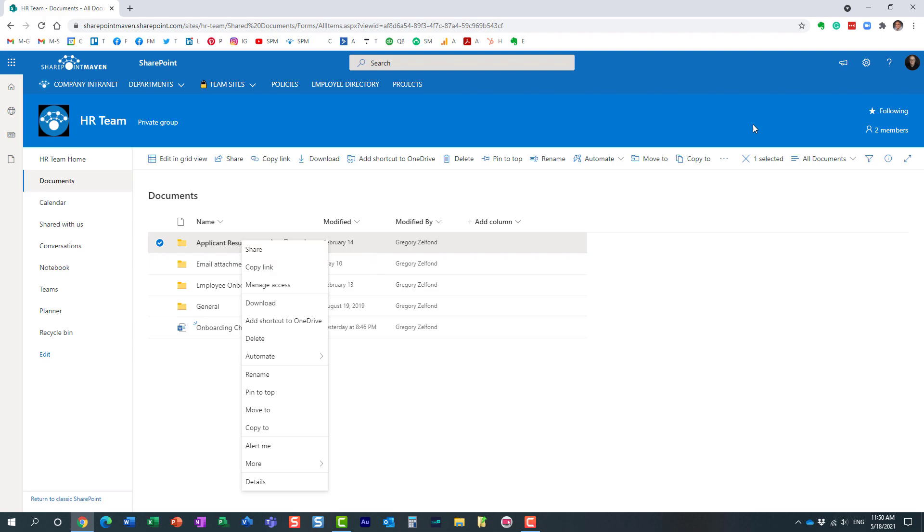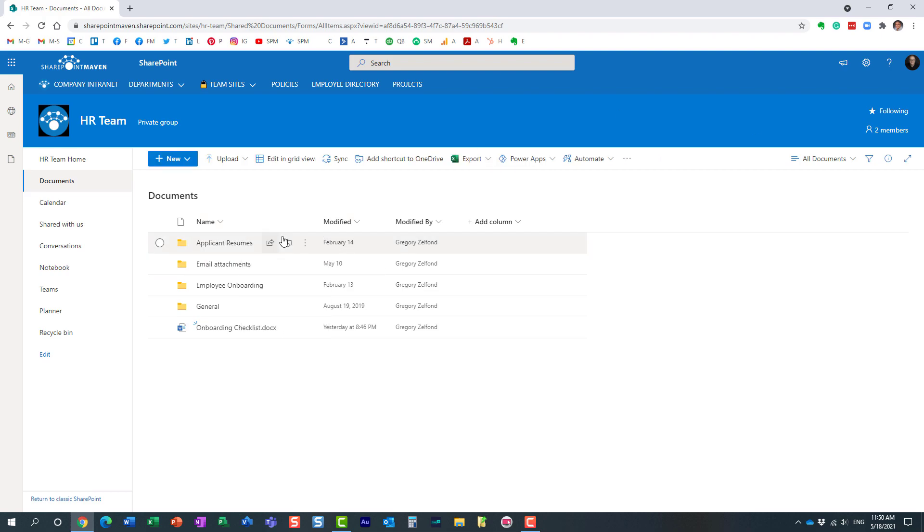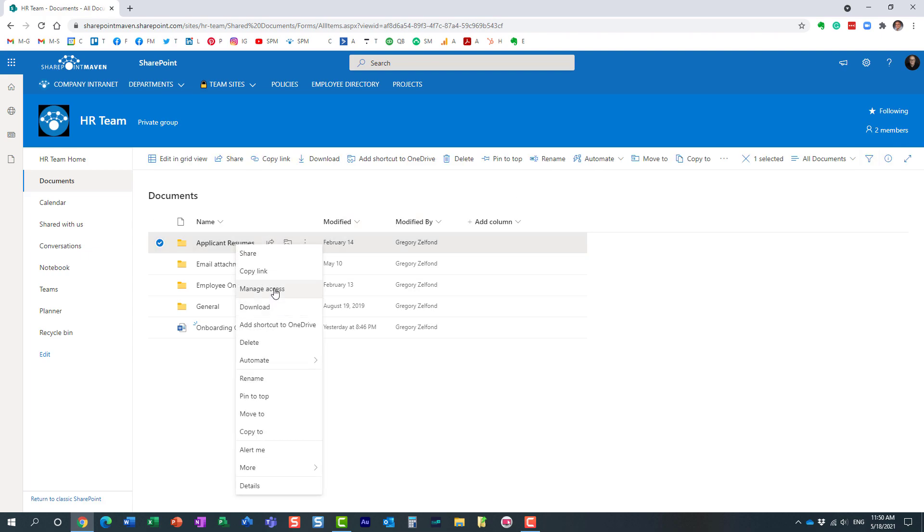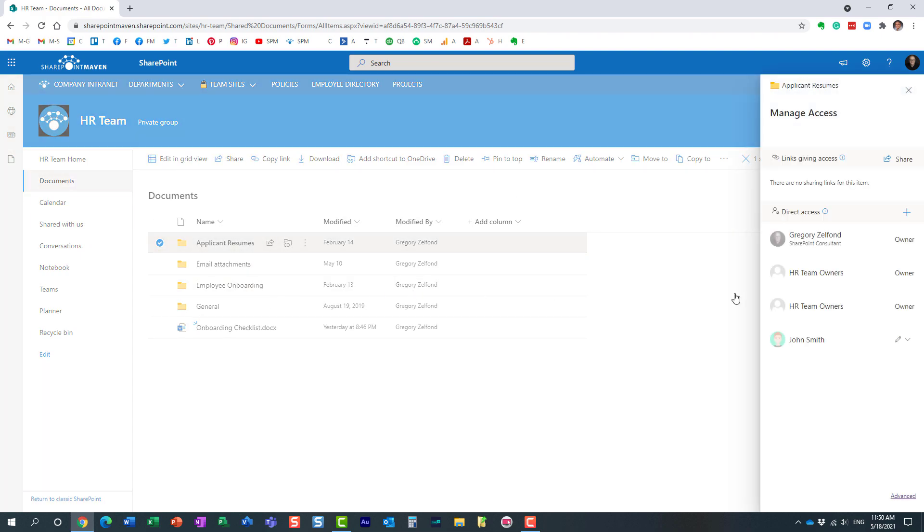So in those situations, you would need to share a file or folder with others when they don't have access to the site. For situations when they do, you would need to use this direct access. Direct access assumes that the user has access to the site.